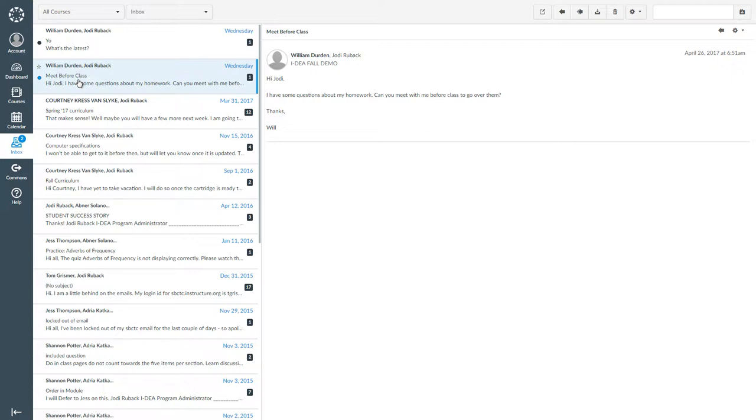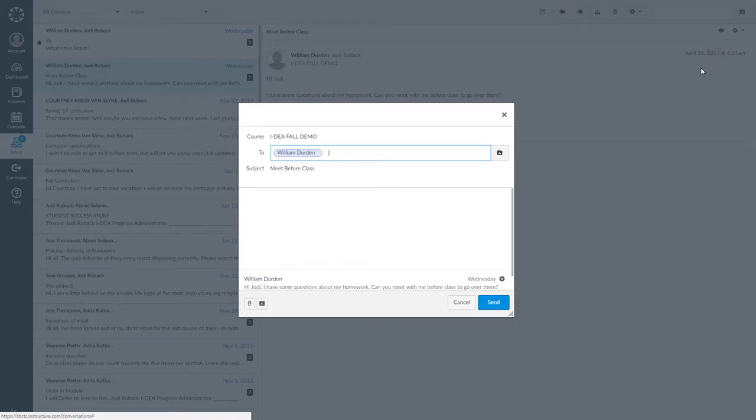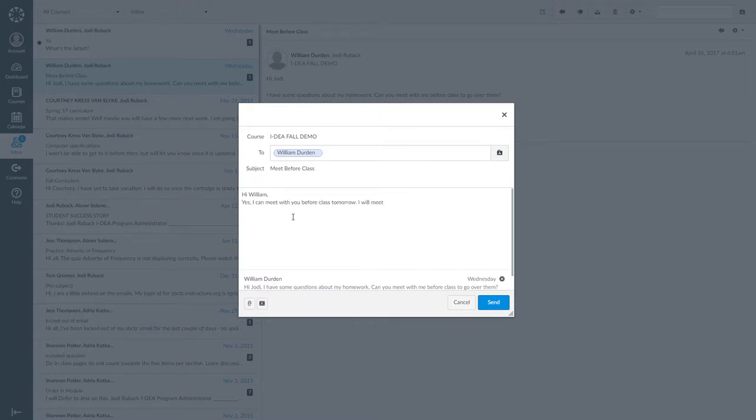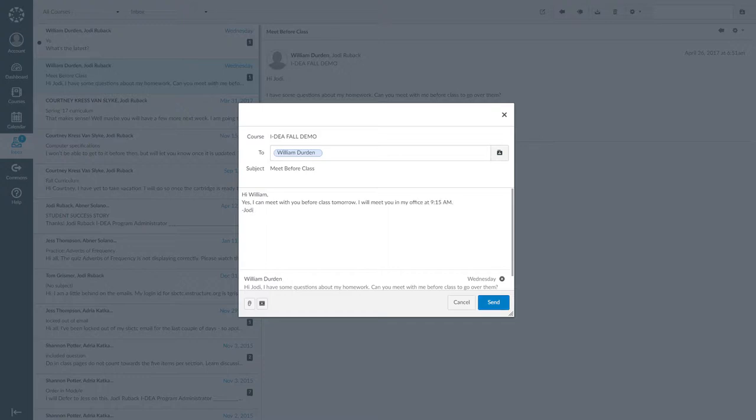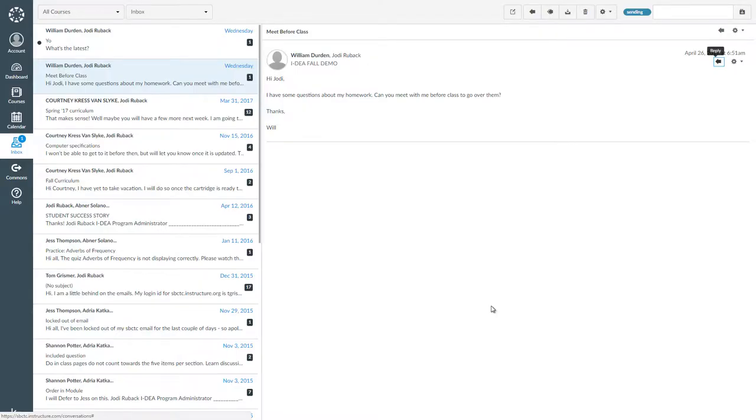For example, William sent me a message asking me to meet him before class tomorrow. I will open the message and click reply. Then I will type, Hi William, yes, I can meet with you before class tomorrow. I will meet you in my office at 9:15 a.m., Jody. And then I will click send. I check the top of my screen and see that the message was sent.